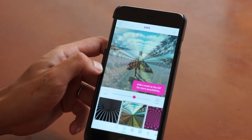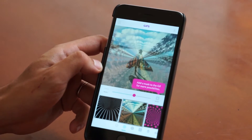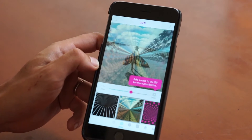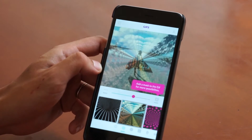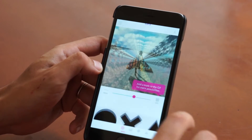And that's great that that tooltip just popped up: "Add a mask to the GIF for more possibilities." So let's go ahead and tap on that mask button there, and we're going to show you what that's all about.